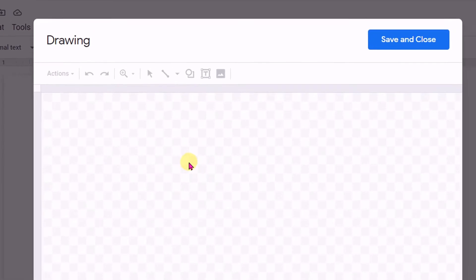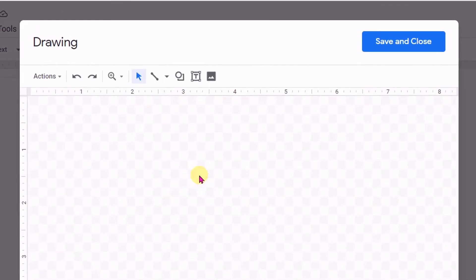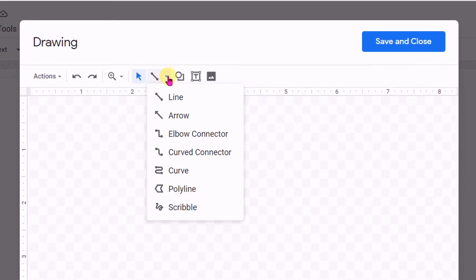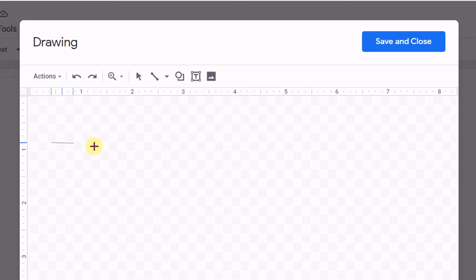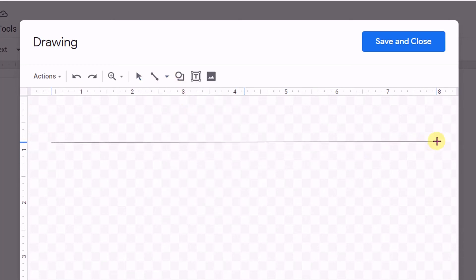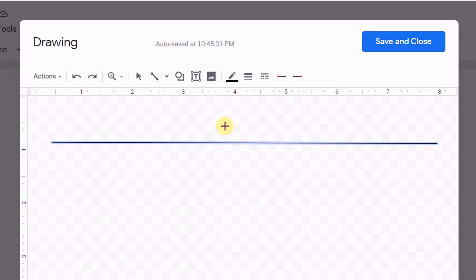The drawing dashboard will appear. Then click here, select Line, and click on Line. Then draw the horizontal line. After drawing, you can customize this line from here.